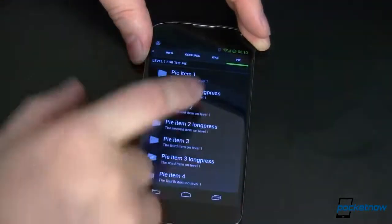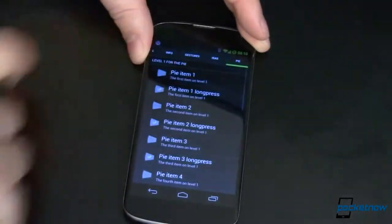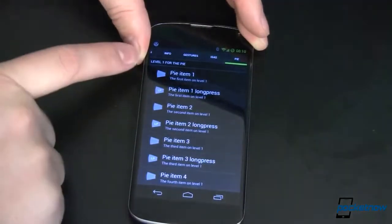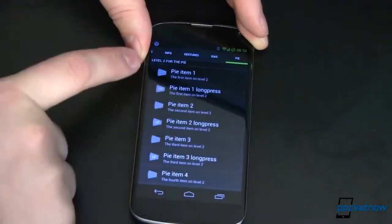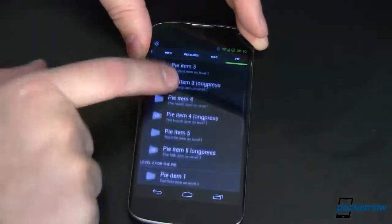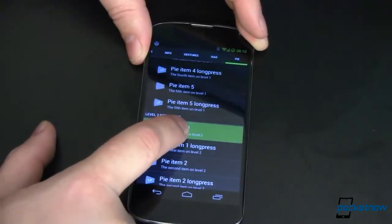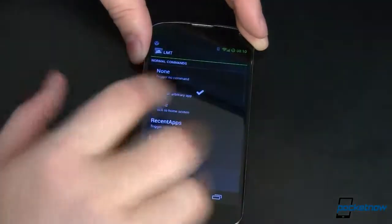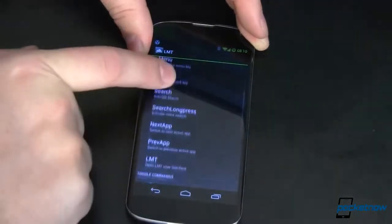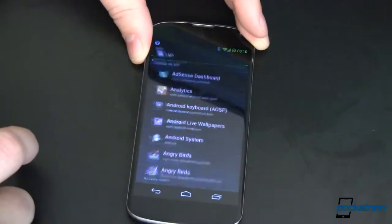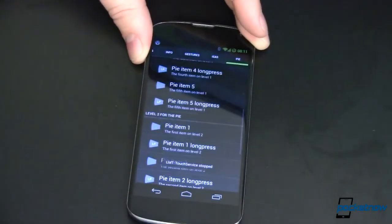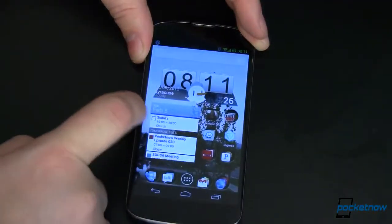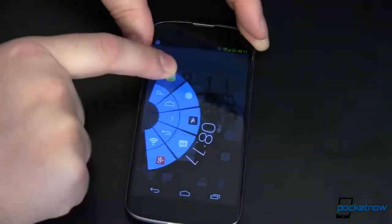This is LMT, and over here you've got all these settings. We'll scoot over here to Pi. If you want to change something in the Pi, you've got level 1 — that's the inside — and you've got level 2 — that's the outside. Let's go back to level 2. Let's say I don't want to use Gmail and I want to use something else. I can choose an app or any of these other things. Let's choose an arbitrary app — let's say I want that to be Bad Piggies. Tap that, go back home, and from now on I've got Bad Piggies right there.